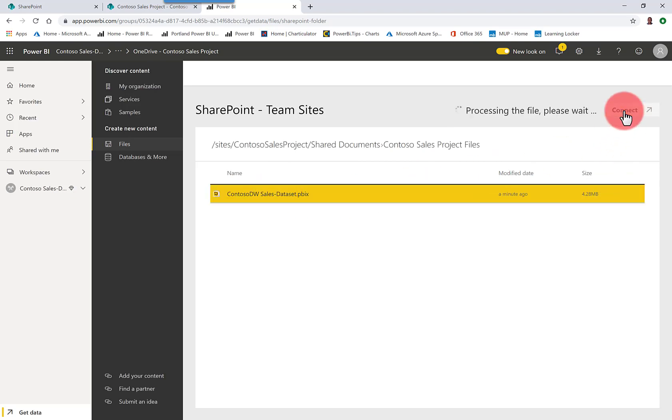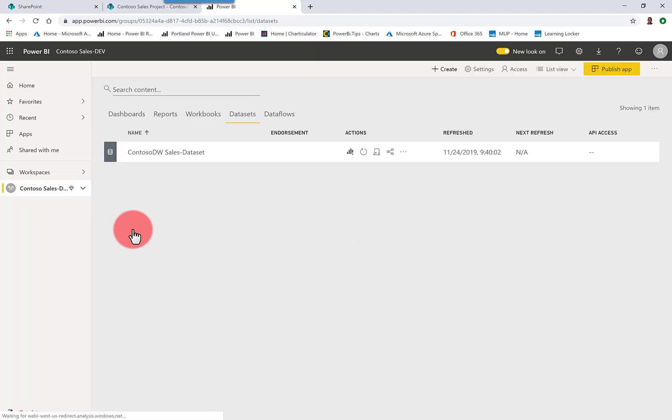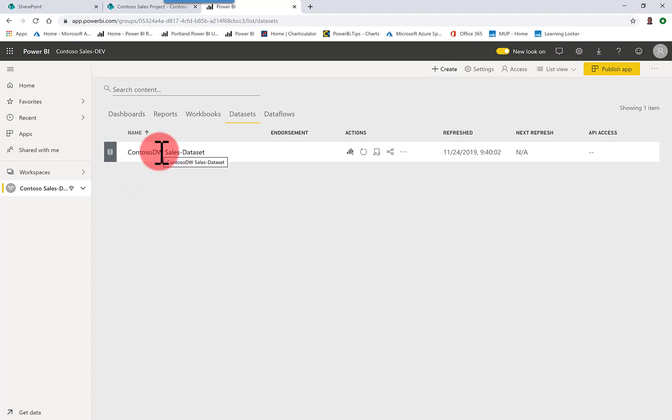And I'm going to connect, which actually imports that file. But in doing it this way, it's going to keep that file synced up. Any changes I make will be automatically deployed. There's no more need to deploy from Power BI Desktop. This file will remain synced up all of the time.